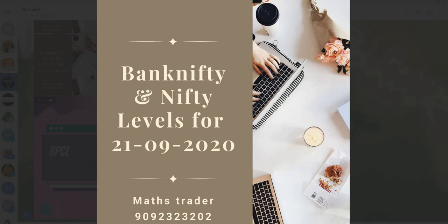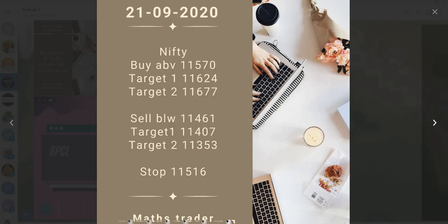Welcome to Maths Trader. Bank Nifty and Nifty levels for 21-09-2020.